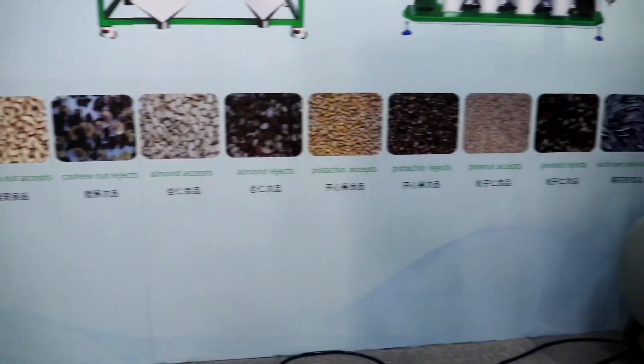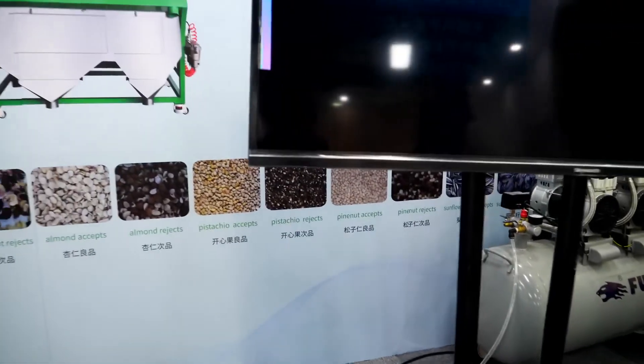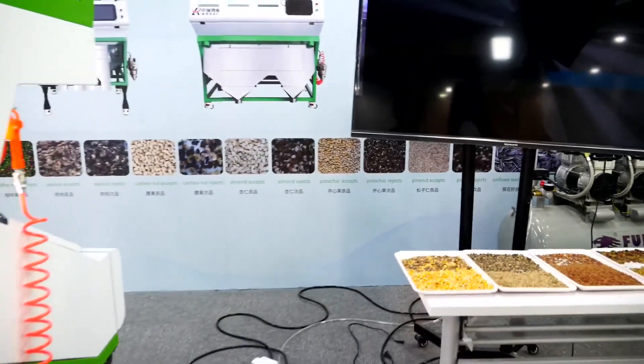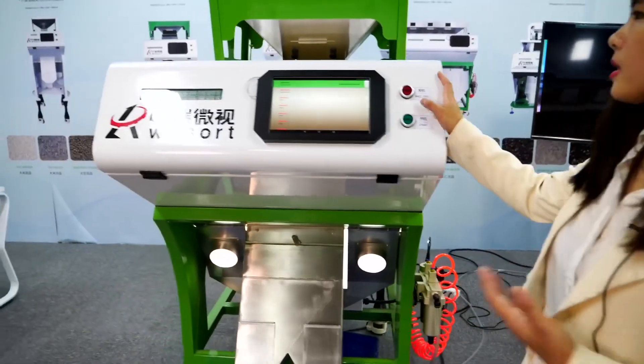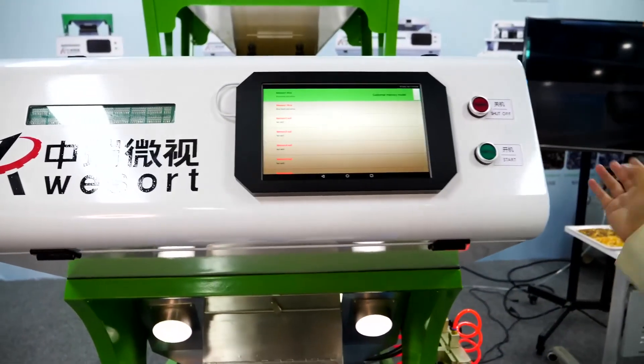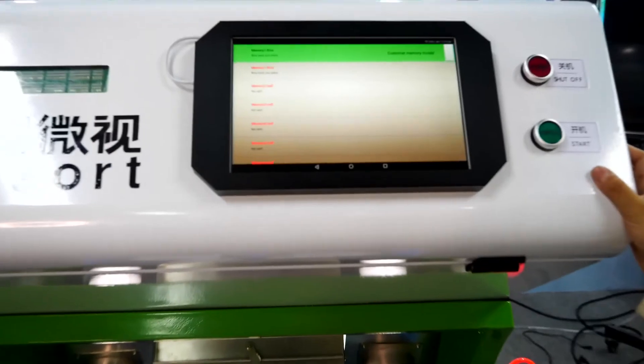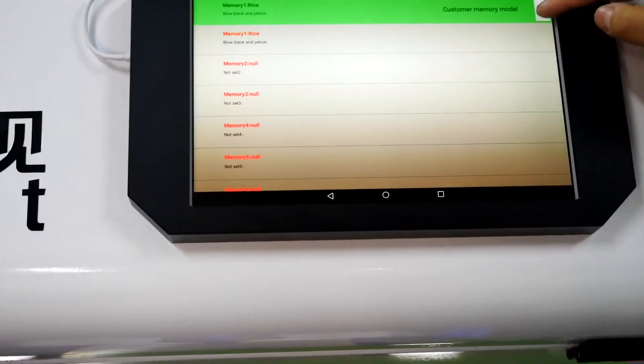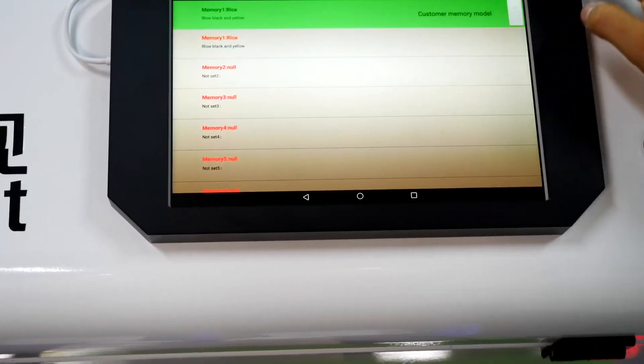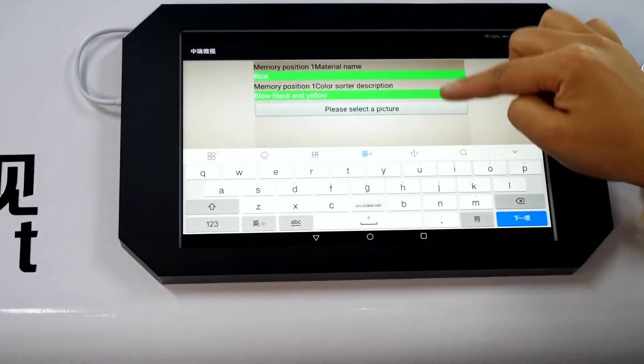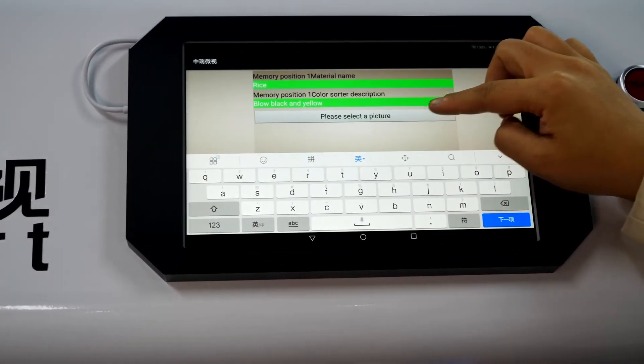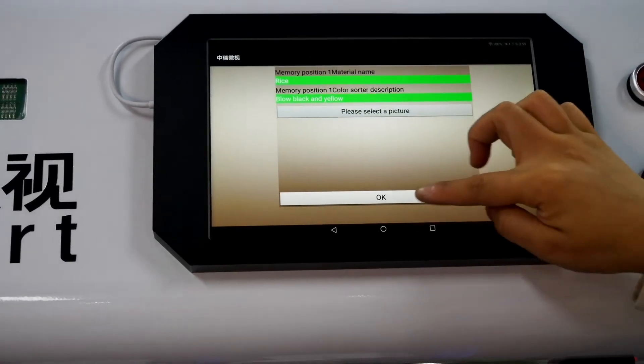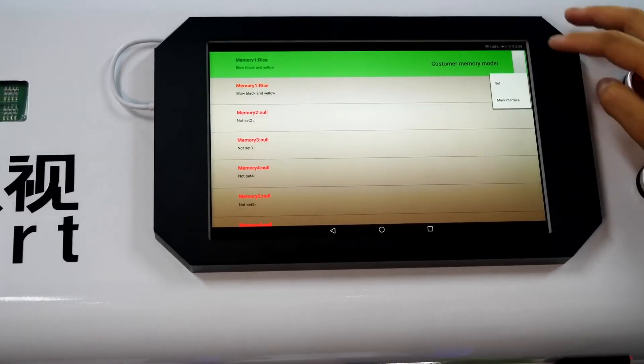But the settings for these materials are different. Our machine can memorize the settings for these different materials. Here we can name it, we can describe it, and we can select a picture for it.